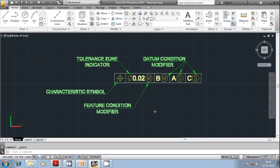Hi friends, welcome once again to the session on GD&T, that is Geometric Dimensioning and Tolerancing. In this session we are going to discuss the FCF, that is Feature Control Frame.